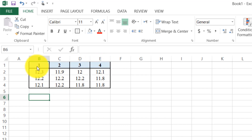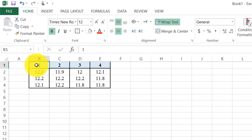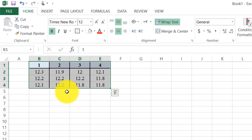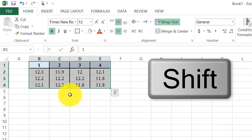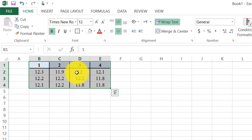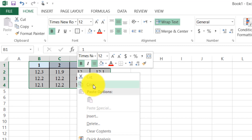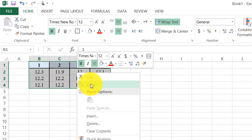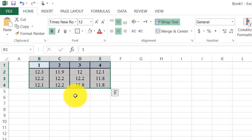For this we need to select our data. I hold the shift key and selected this data. After selecting this data we need to copy it. If we right-click, a menu appears and we click copy, or we can use the shortcut key Ctrl+C.